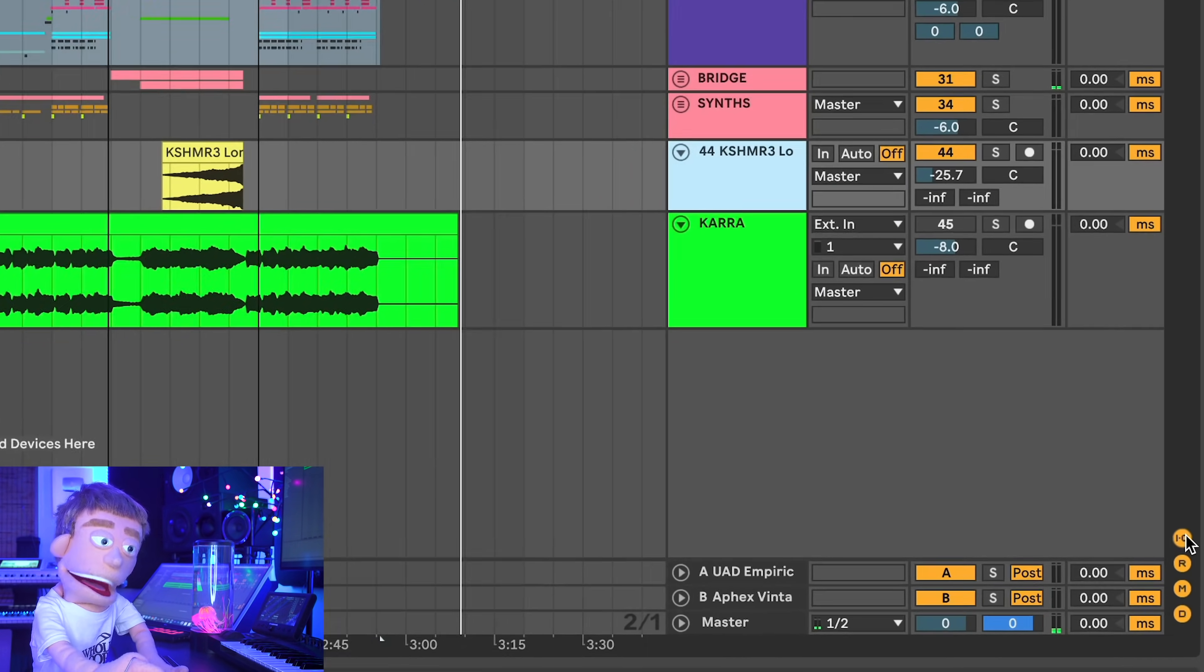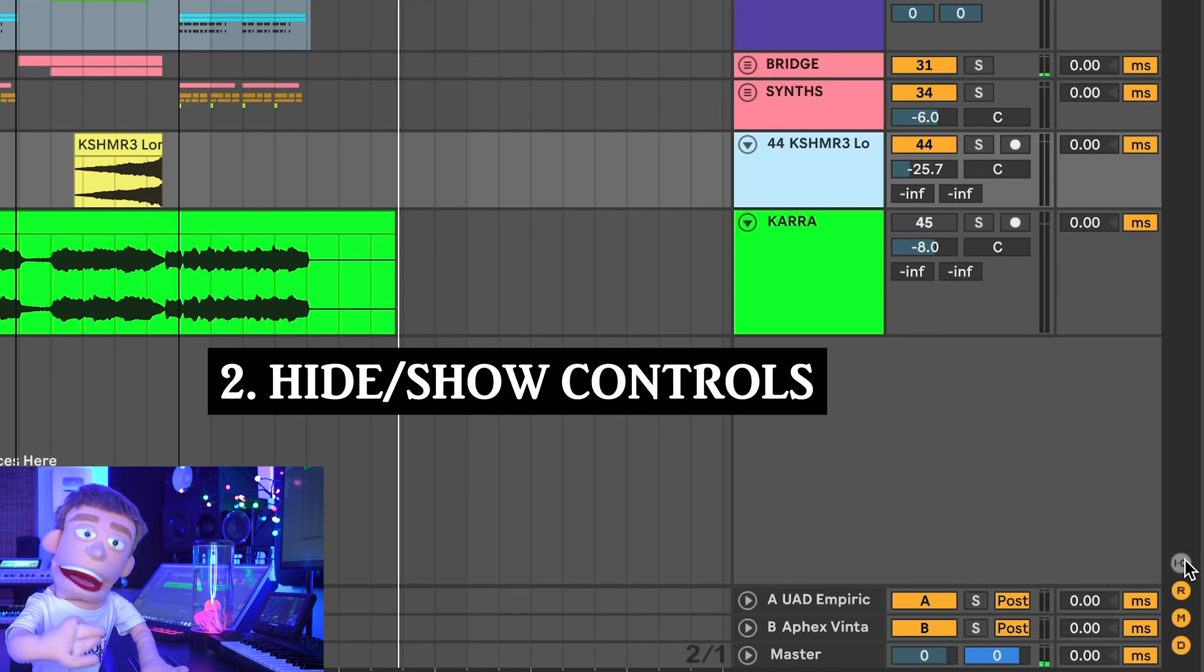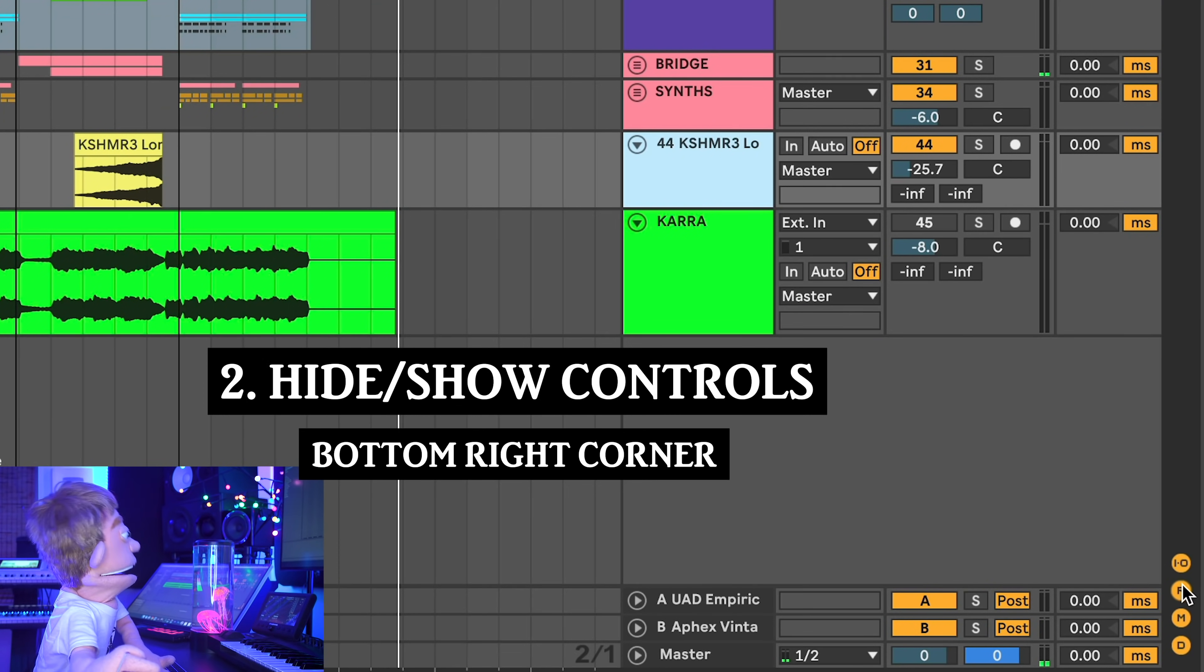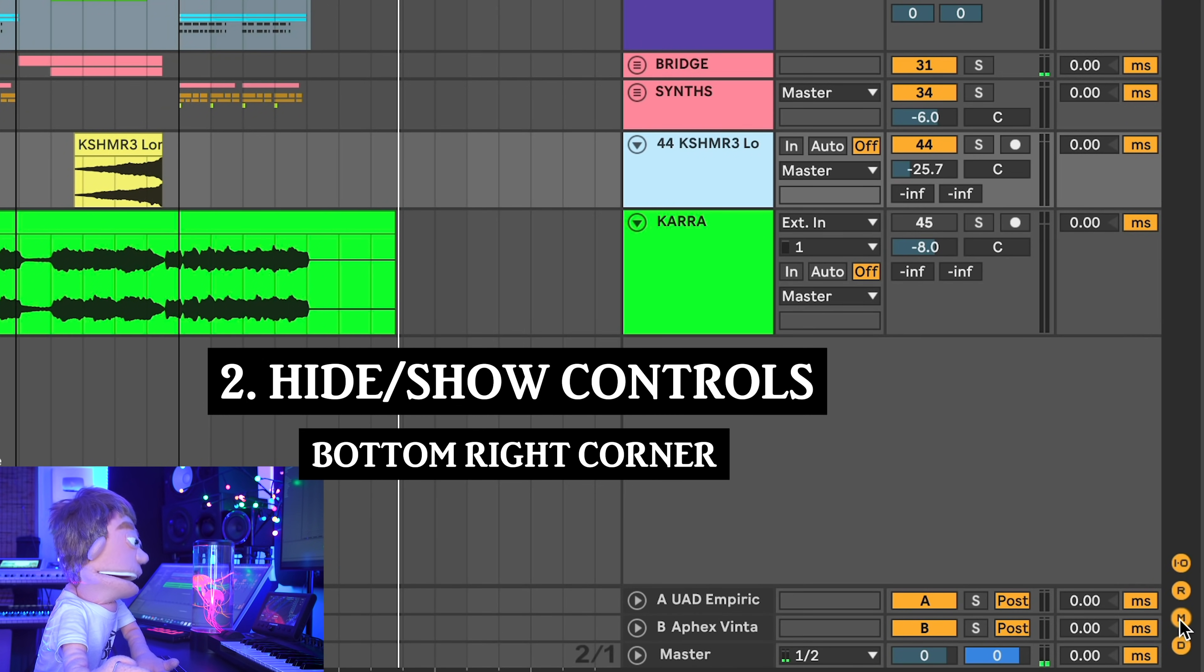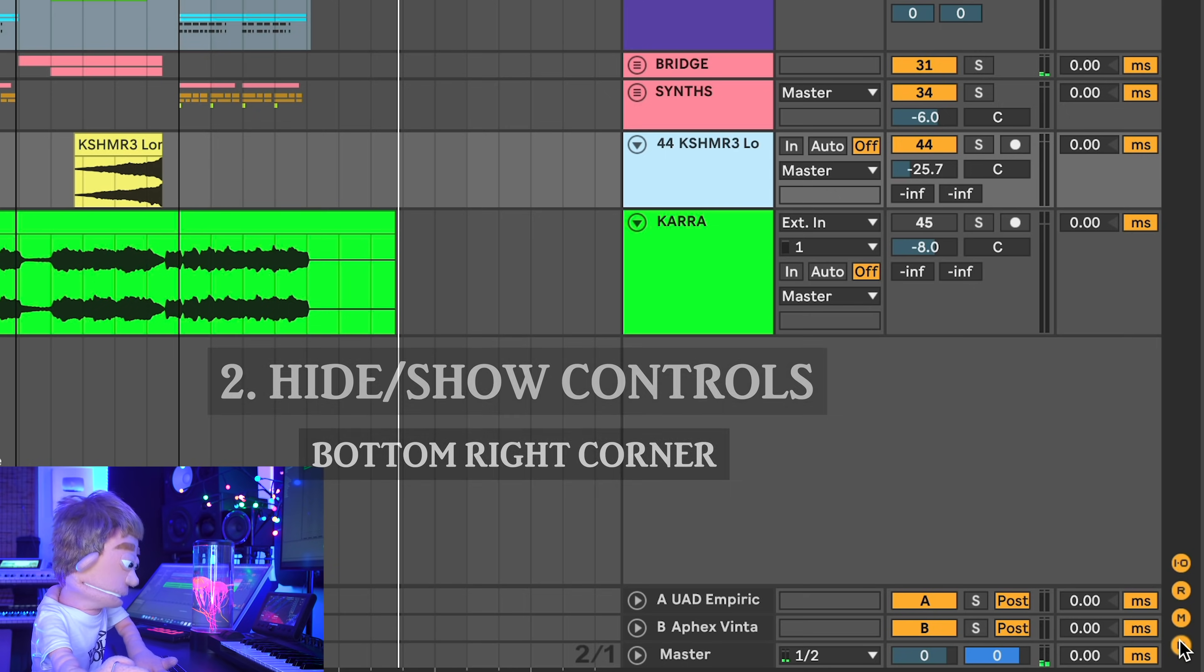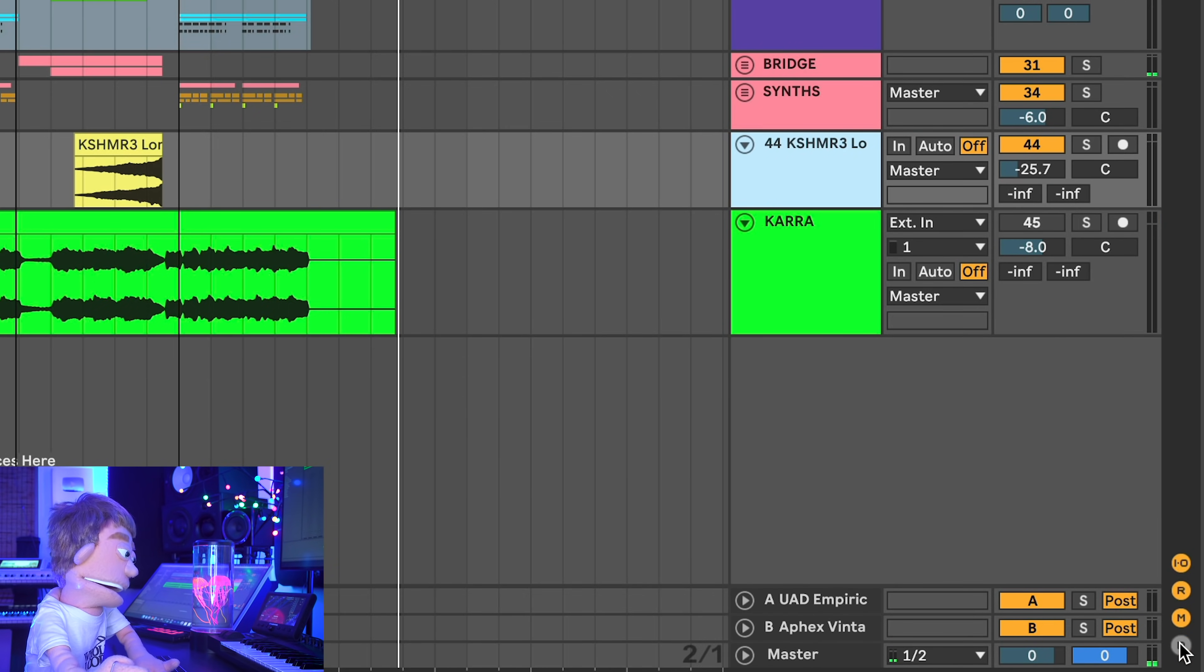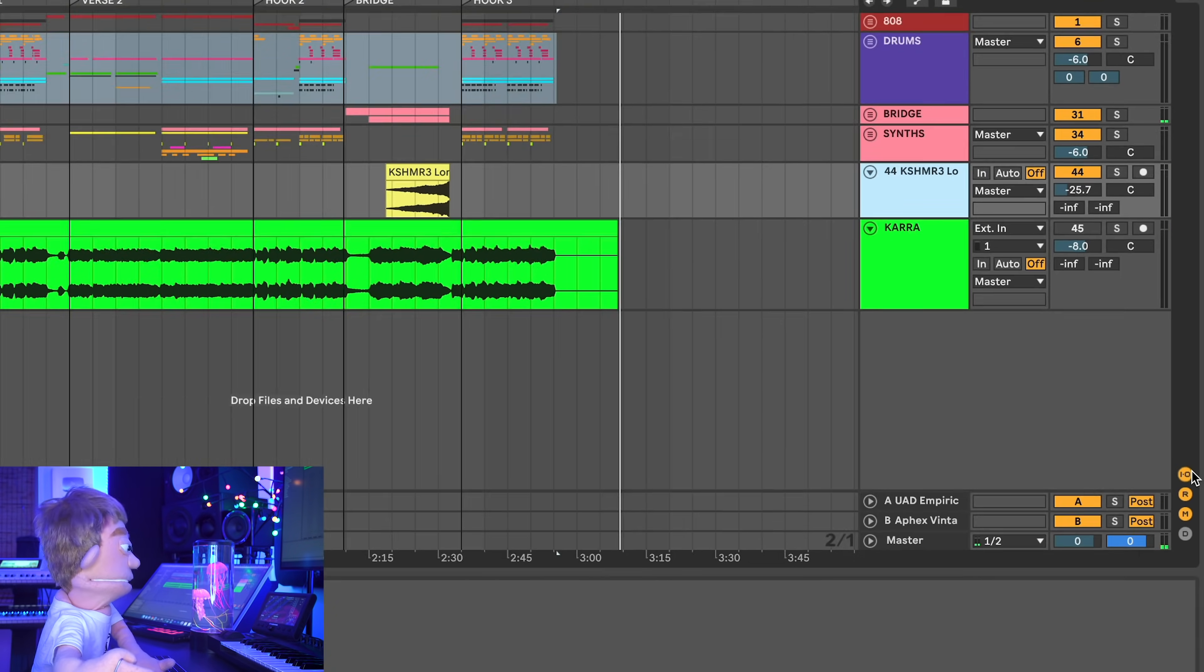The next thing I always decide is, well, do I need to see my inputs and outputs, my return tracks, my mixer options, which is usually always on, and my track delay, which I usually leave off.